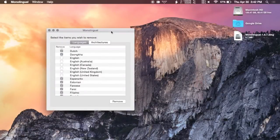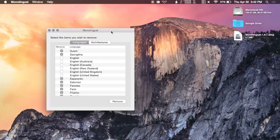Alright guys, that's going to do it for Monolingual. Be sure to check out the full guide over at Gadget Hacks and like always be sure to like, comment and subscribe. Have a good one guys.